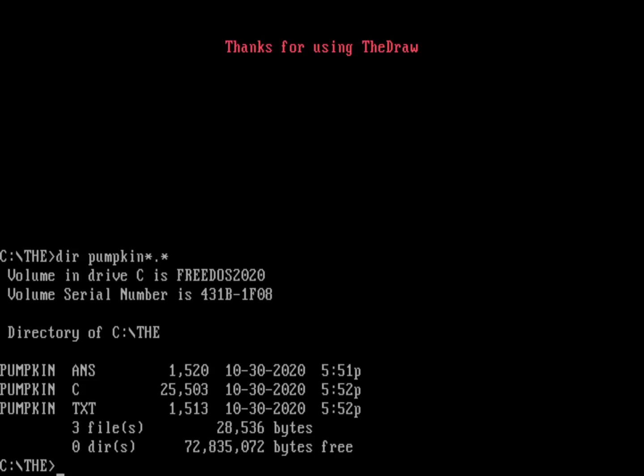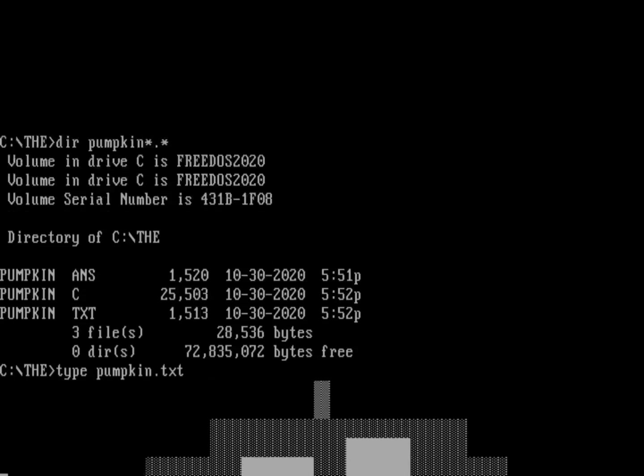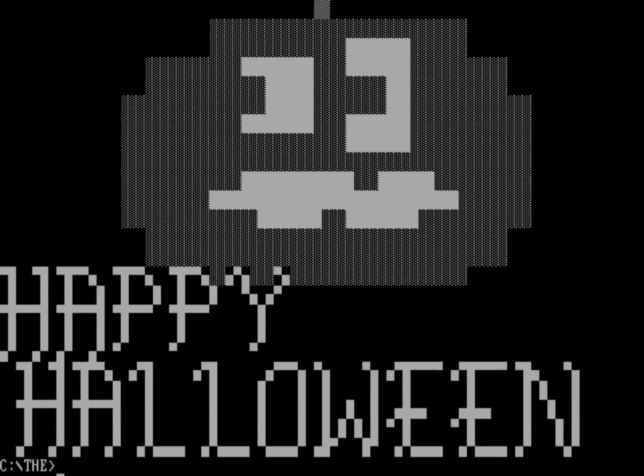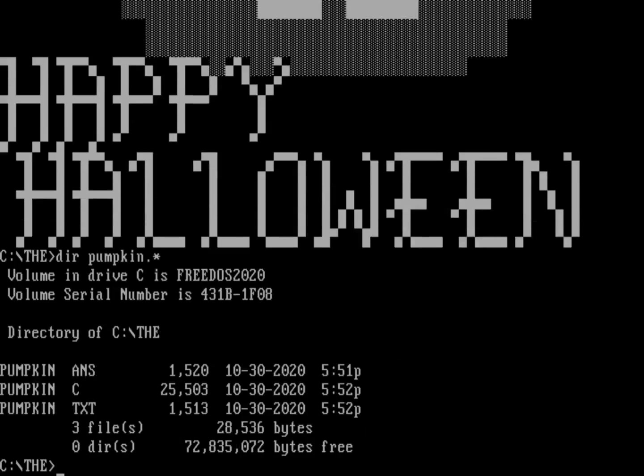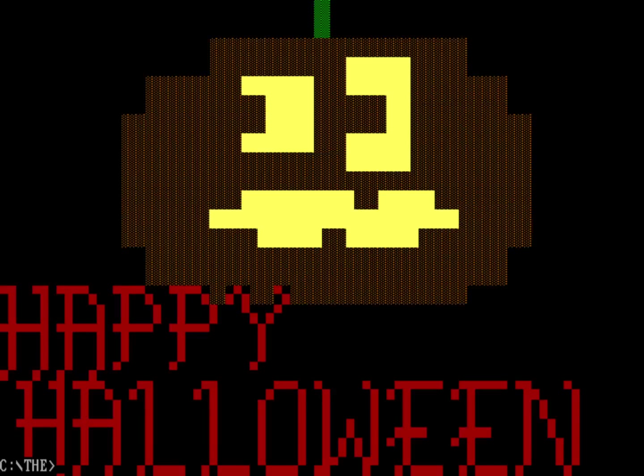So let's go ahead and look first of all at the plain text file. So we'll do a type on pumpkin.txt. And you can see I'm getting just a very plain text Happy Halloween from that pumpkin.txt file. But I've got my ANSI driver loaded. So I can actually just do a directory on pumpkin to remind us about what's there. And we'll do a type on pumpkin.ANS. And this will display the same image but in color. And so that's another handy way to display these ANSI images or to create these ANSI images with The Draw.